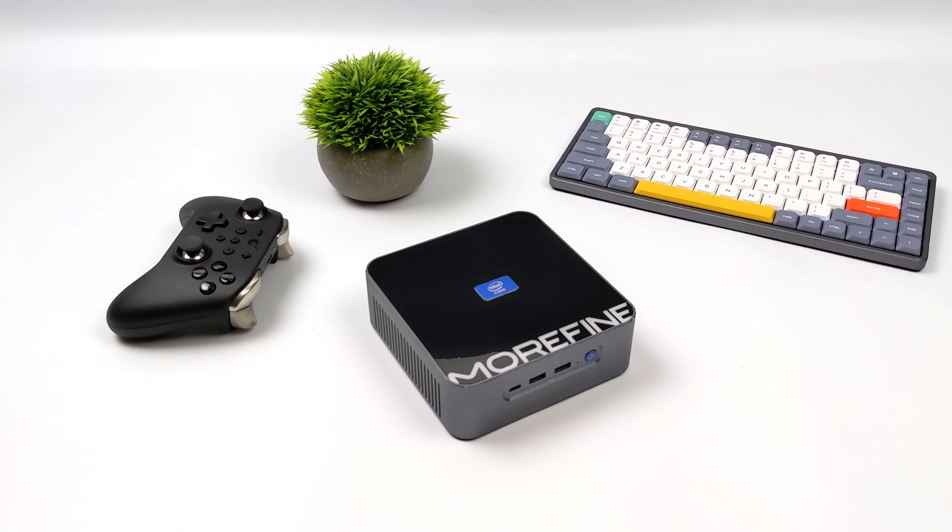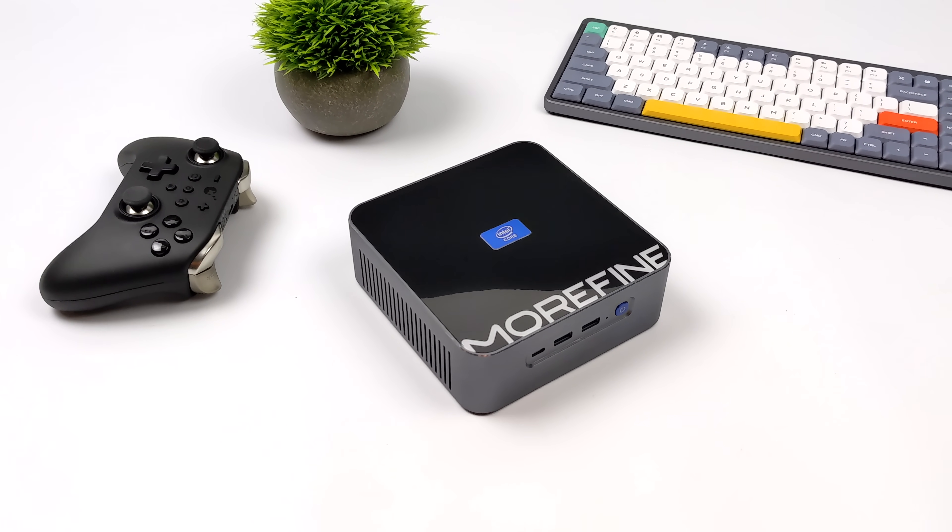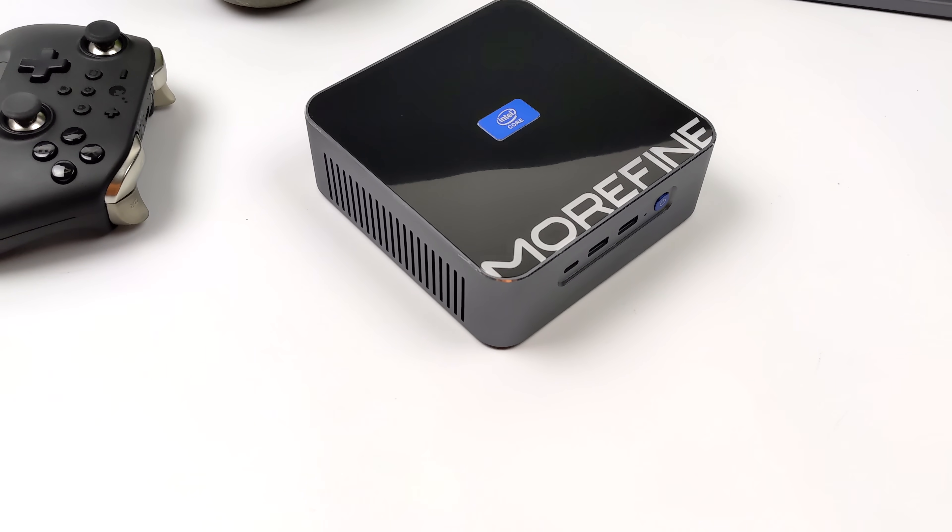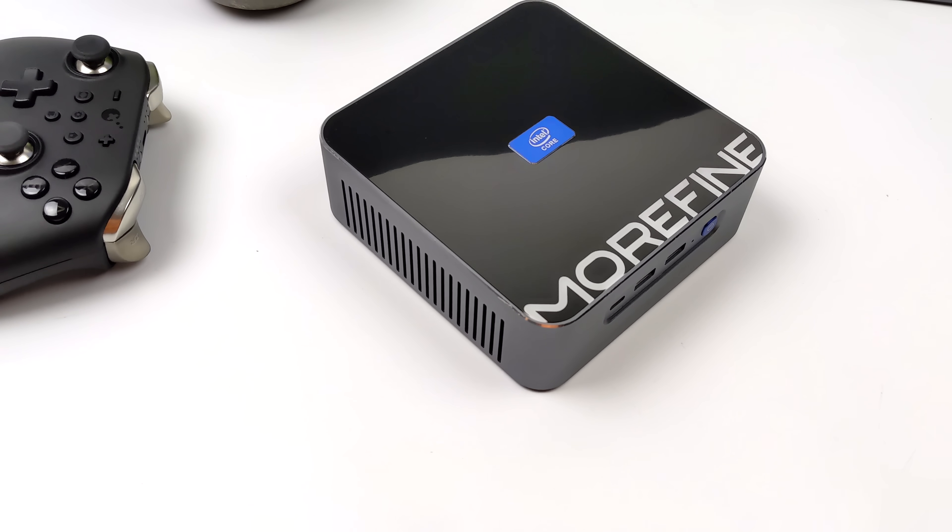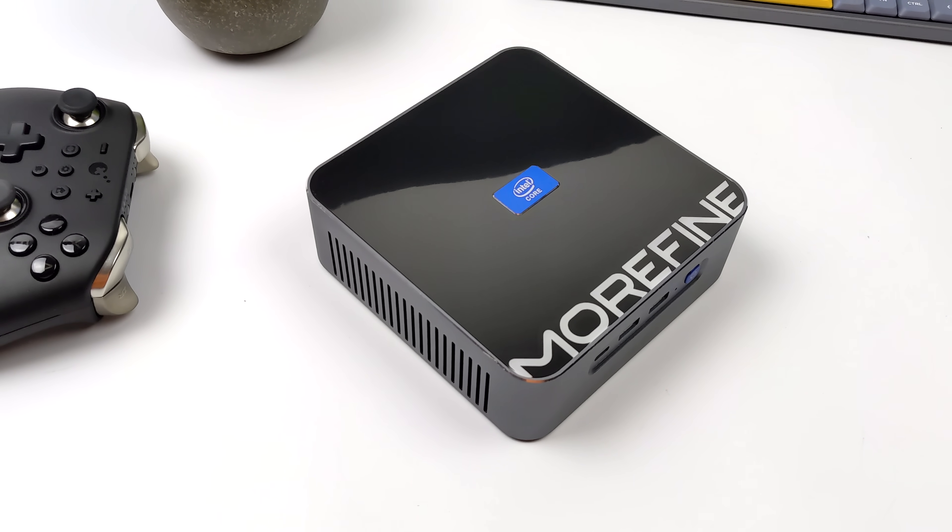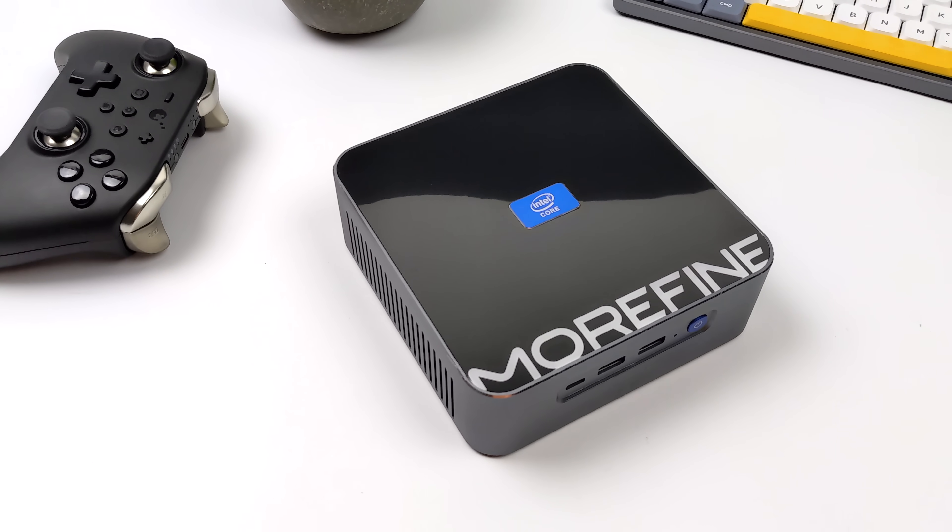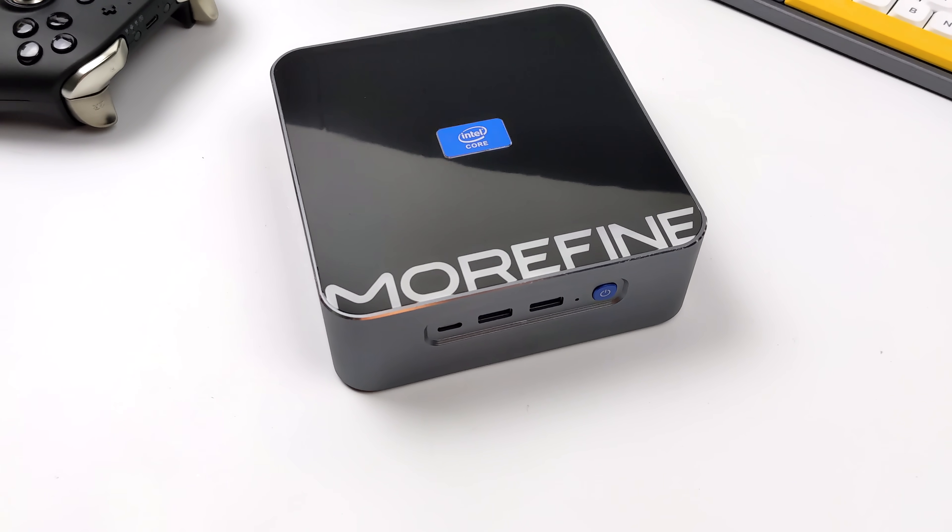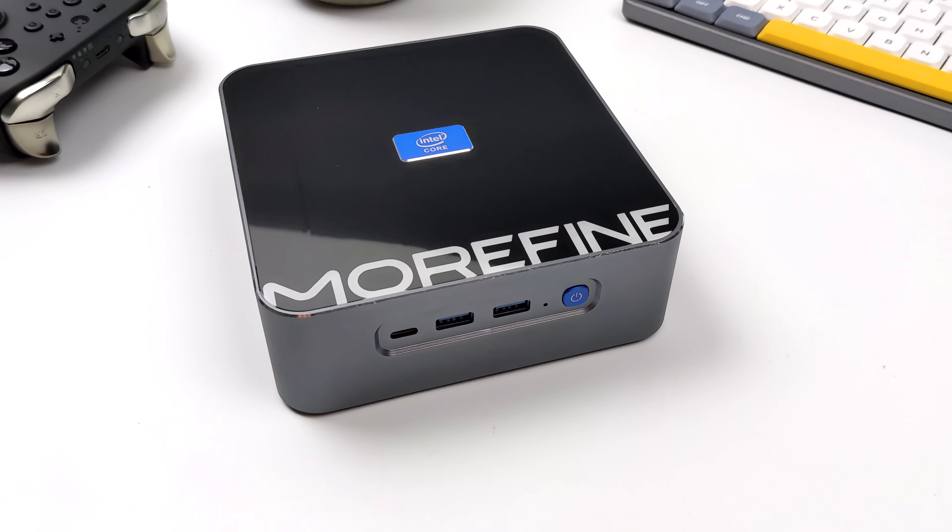Hey, what's going on everybody? It's ETA Prime back here again. Today we're going to be taking a look at the upcoming Morfine S600 Mini PC. This thing is definitely packing the most powerful CPU that I've seen in this form factor because it's actually rocking an Intel i9-12900HK.